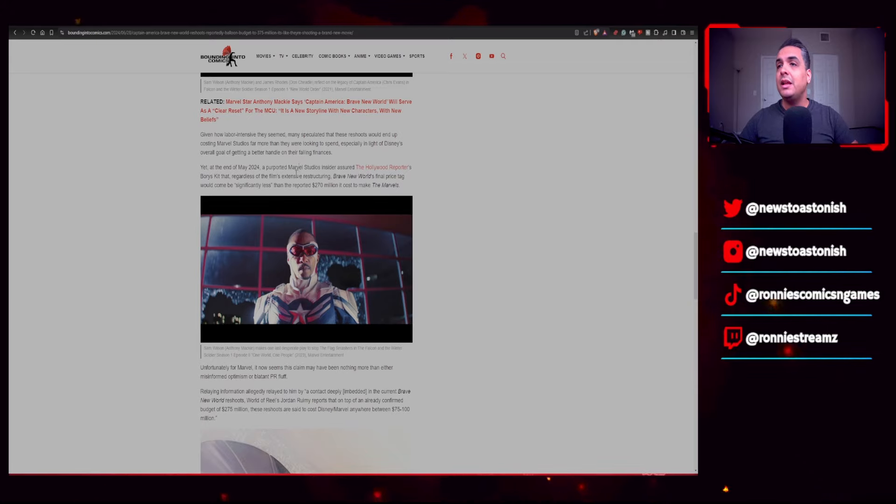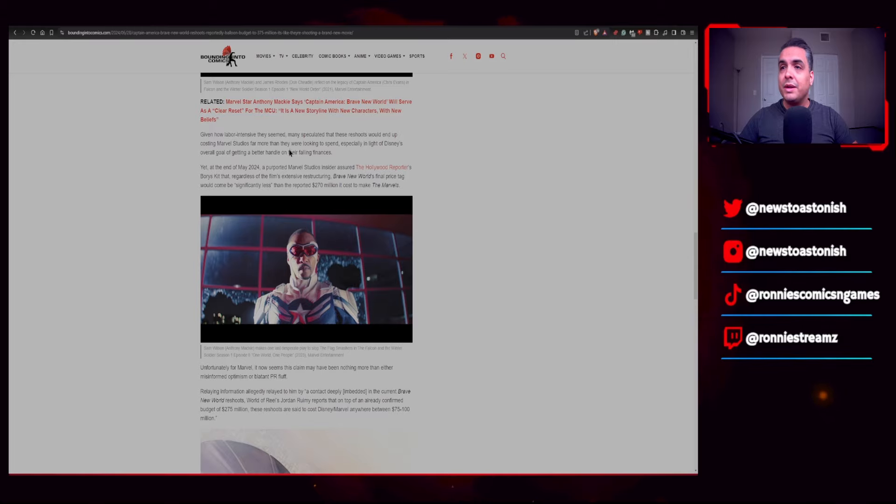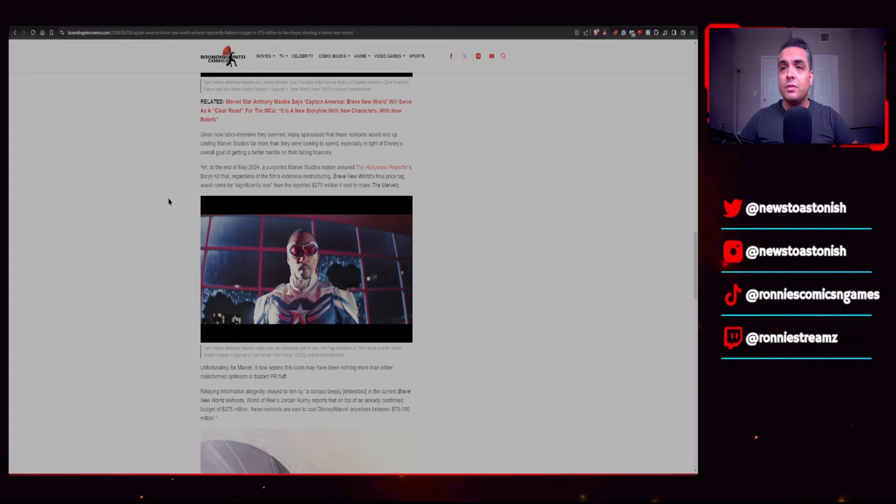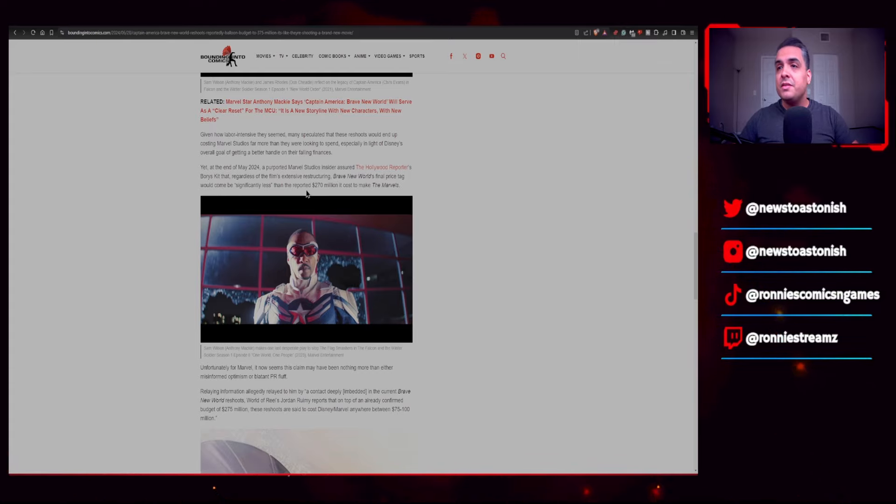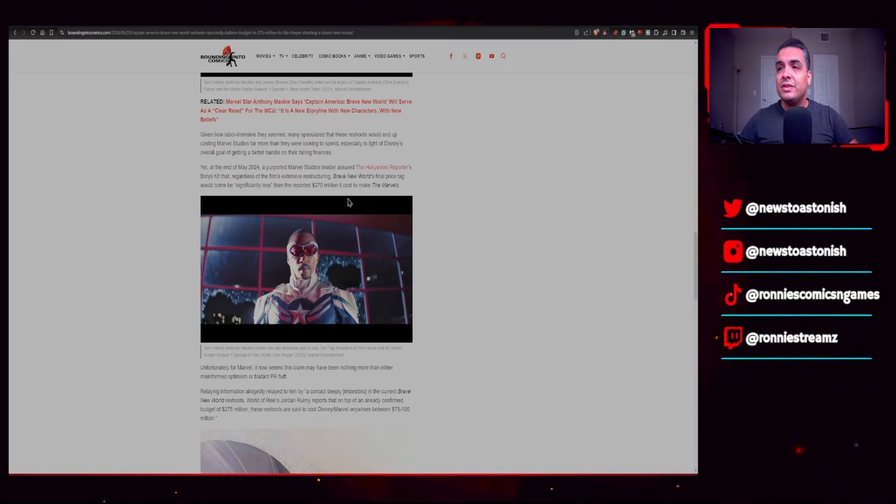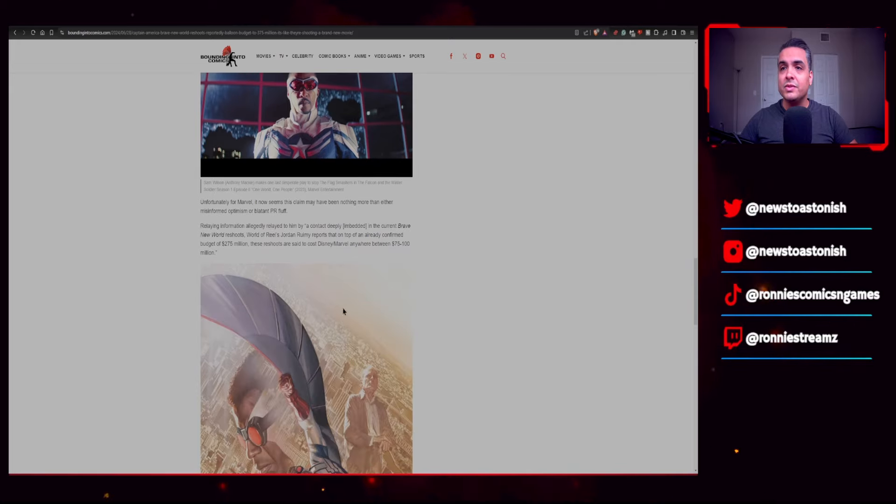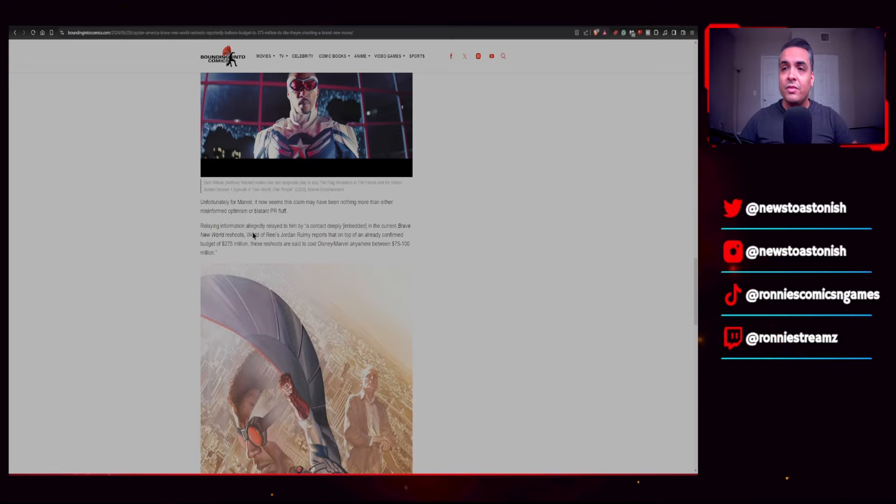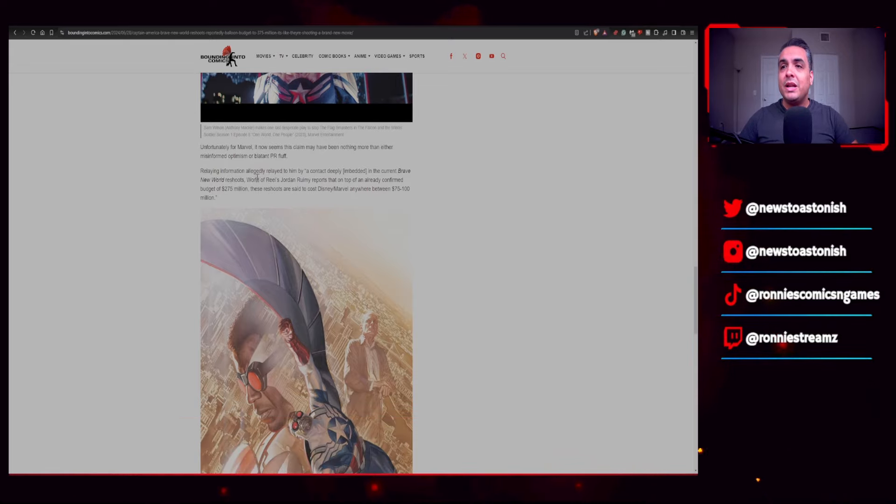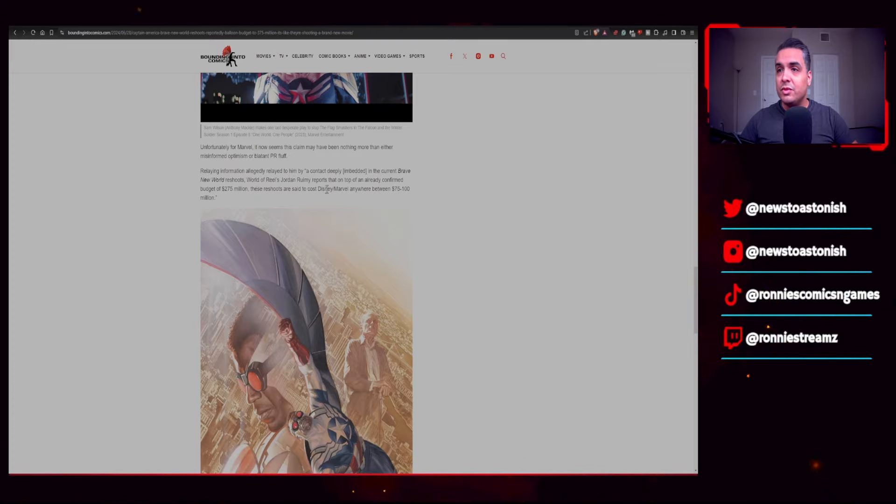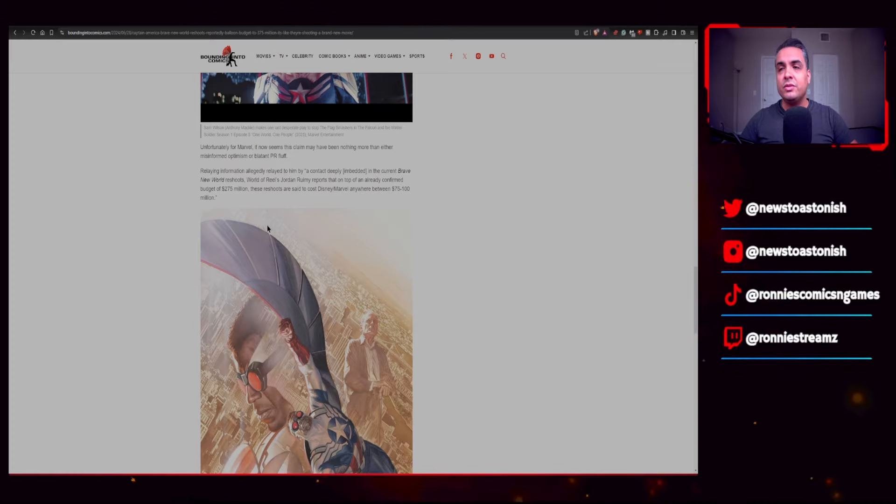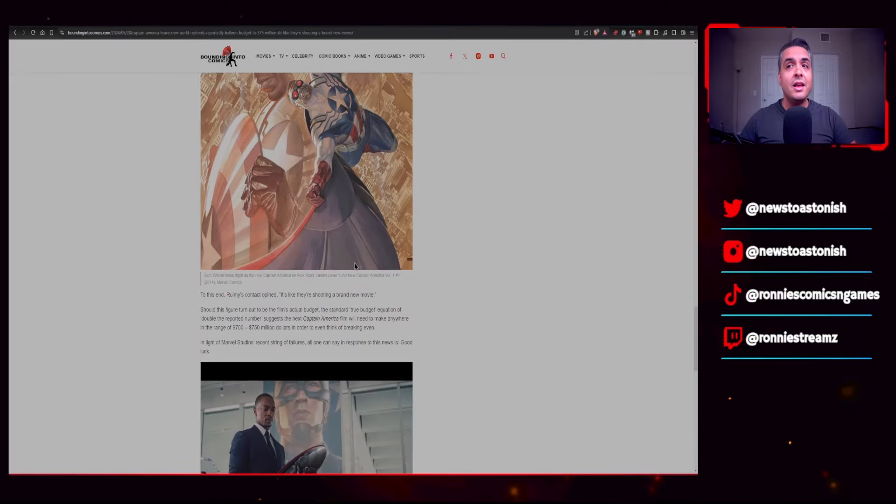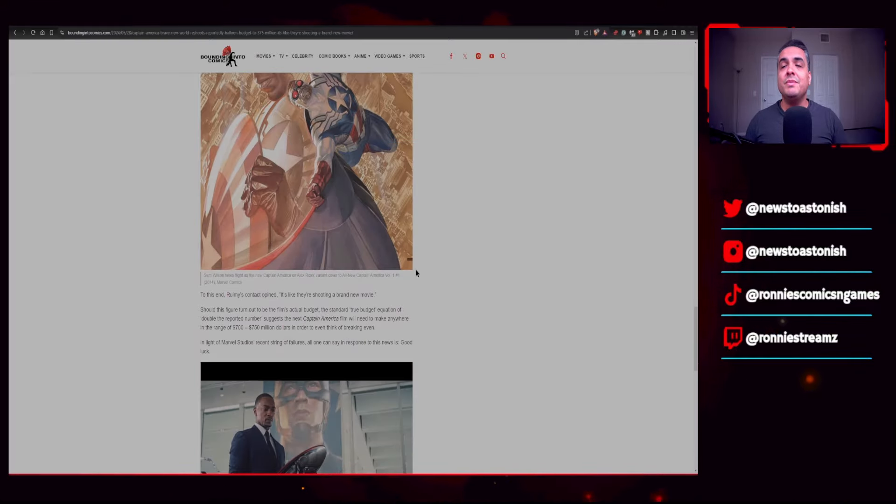Given how labor intensive they seemed, many speculated that these reshoots would end up costing Marvel Studios far more than they were ever looking to spend, especially in light of Disney's overall goal of getting a better handle on their falling finances. Yet at the end of May 2024, a purported Marvel Studios insider assured The Hollywood Reporter's Borys Kit that regardless of the film's extensive restructuring, Brave New World's final price tag would come in significantly less than the reported $270 million it cost to make The Marvels. Unfortunately for Marvel, it now seems that this claim may have been nothing more than either misinformed optimism or blatant PR puff. Relaying information allegedly relayed to him by a contact deeply embedded in the current Brave New World reshoots, World of Reel's Jordan Rumy reports that on top of the already confirmed budget of $275 million, these reshoots are said to cost Disney Marvel anywhere between $75 to $100 million, making it a total of $375 million.